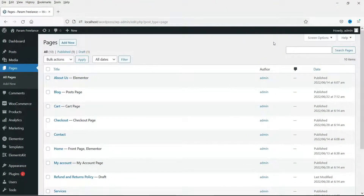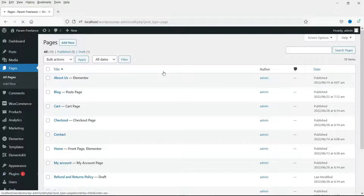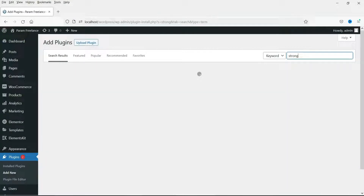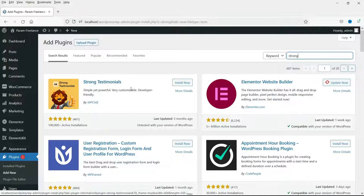I'm logged into the dashboard of the WordPress website. We are going to install a new free plugin for the testimonials, so let's go to Plugins and click on Add New. The name of the plugin is Strong Testimonials, so type 'strong' in the search box. Here you will see the plugin Strong Testimonials — click on Install Now.